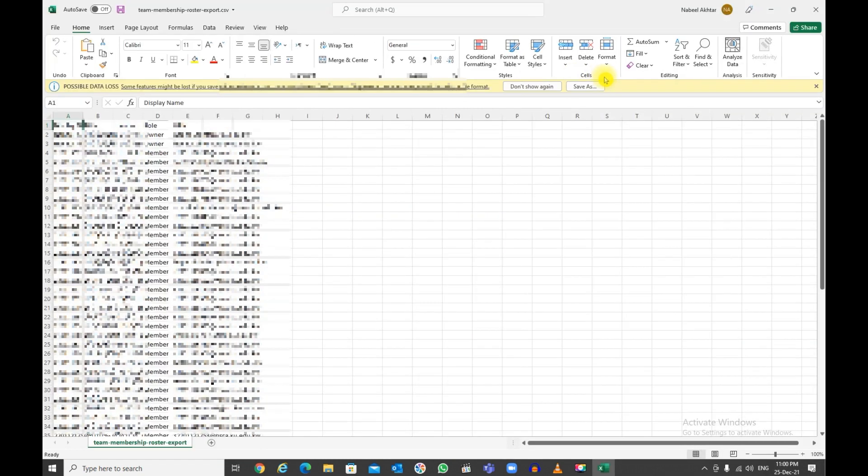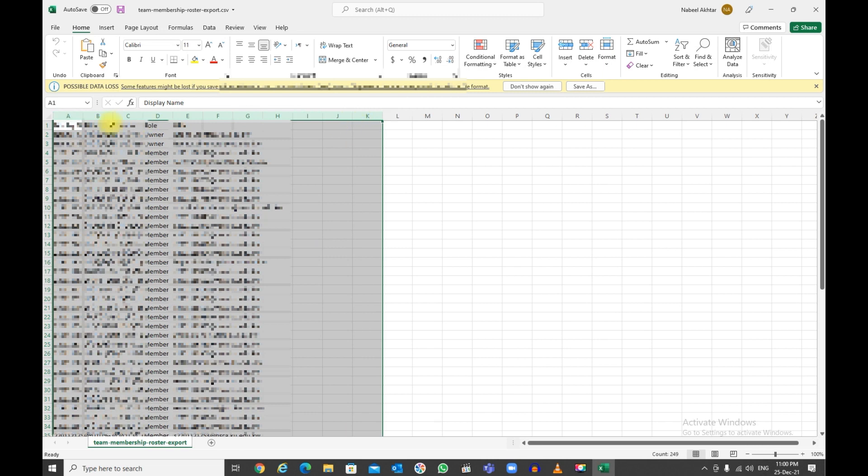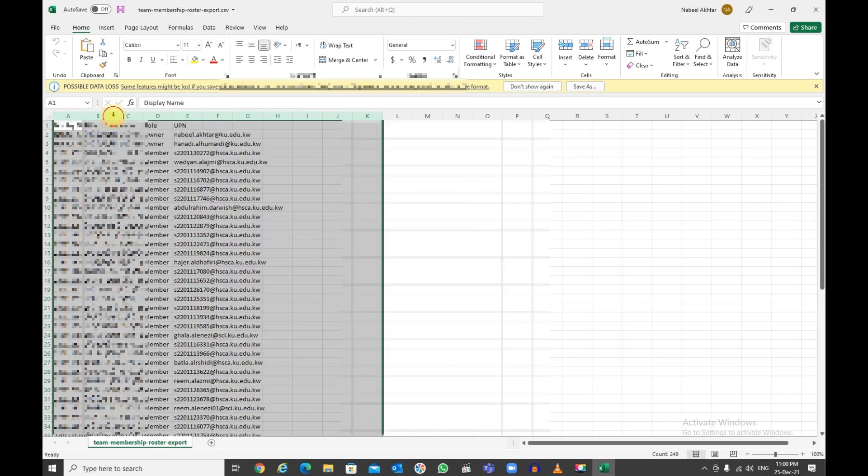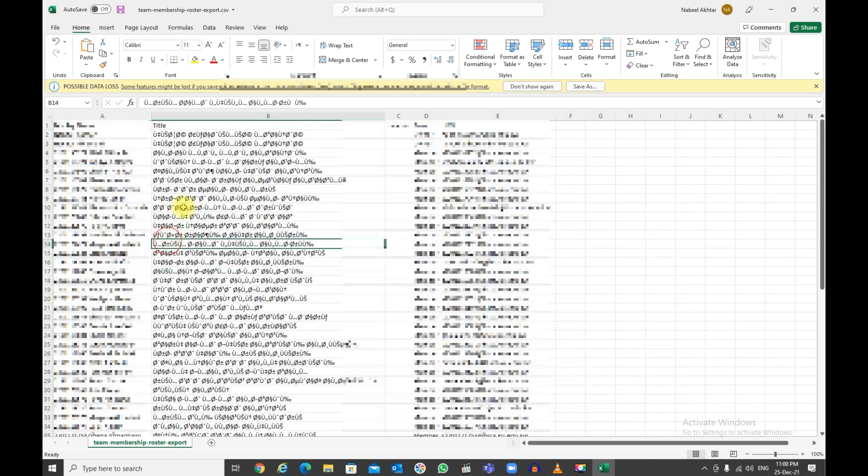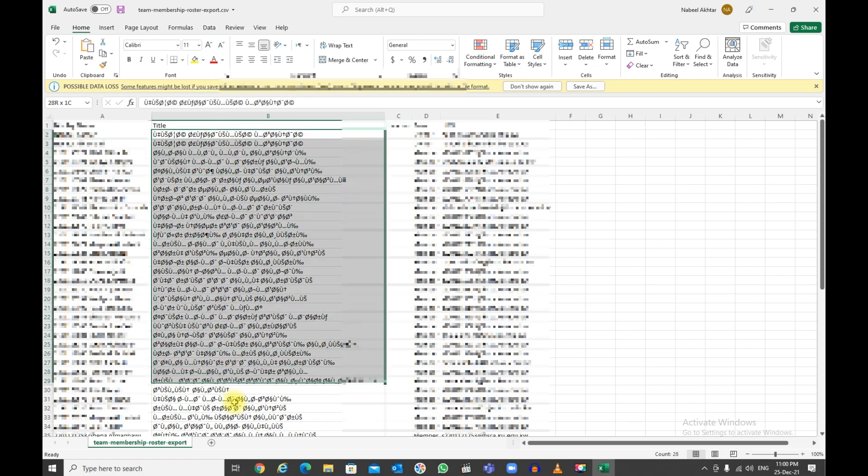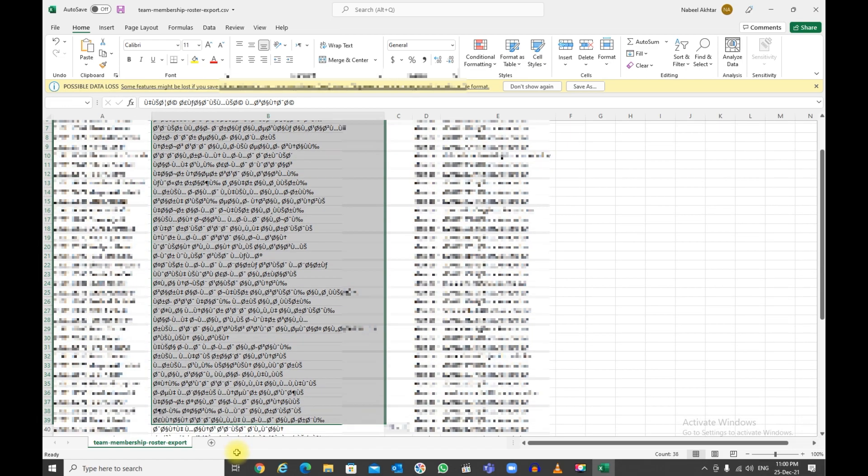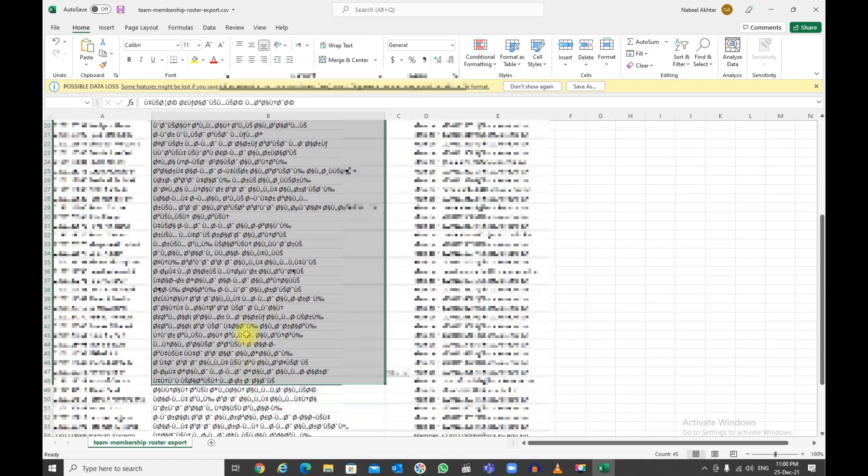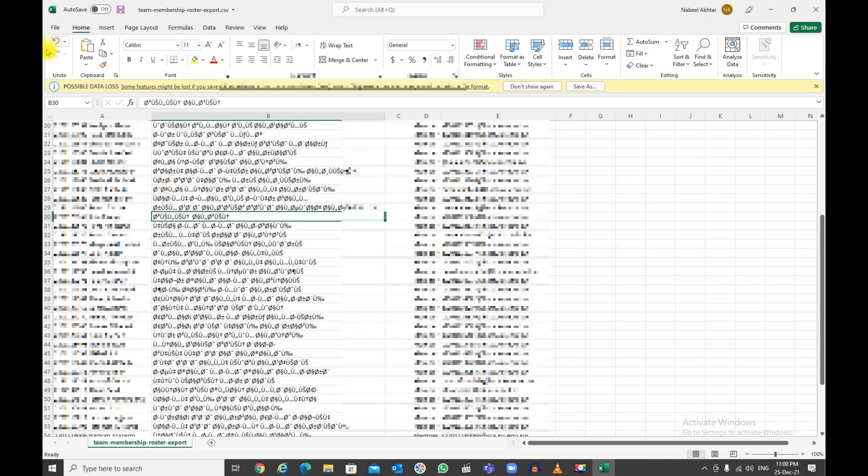Open this up, and there you go. These are all your members and owners. Double-click, and there you go. Now, if you do not have this problem, I have this because I have Arabic.